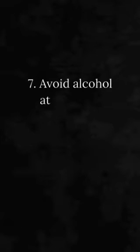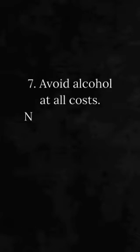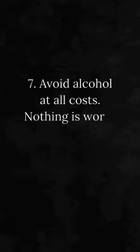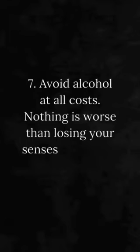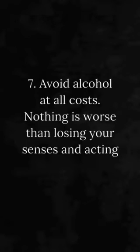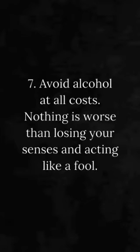Number 7. Avoid alcohol at all costs. Nothing is worse than losing your senses and acting like a fool.